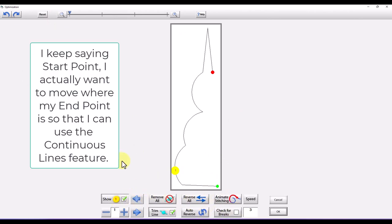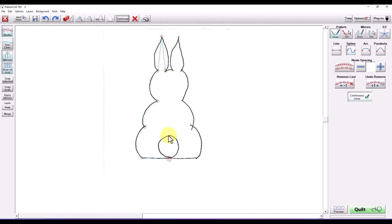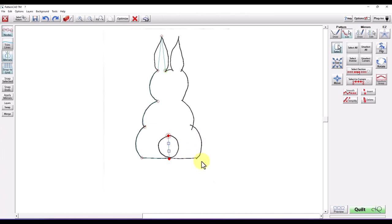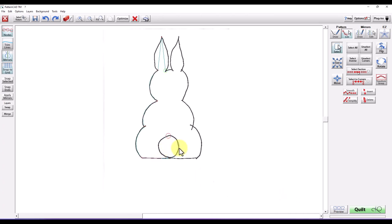I want to reverse this so my start point is at the bottom. I'll hit Reverse All and say OK. I'm going to draw up to where I want my circle, and if you accidentally draw a spline instead of an arc, all you have to do is use the right-click menu — go to Line Type and change to Arc, then pull your arc. If you're using a tablet with your finger or pen, a long hold on the tablet will bring up the right-click menu. You can also use the button on the side of your pen.